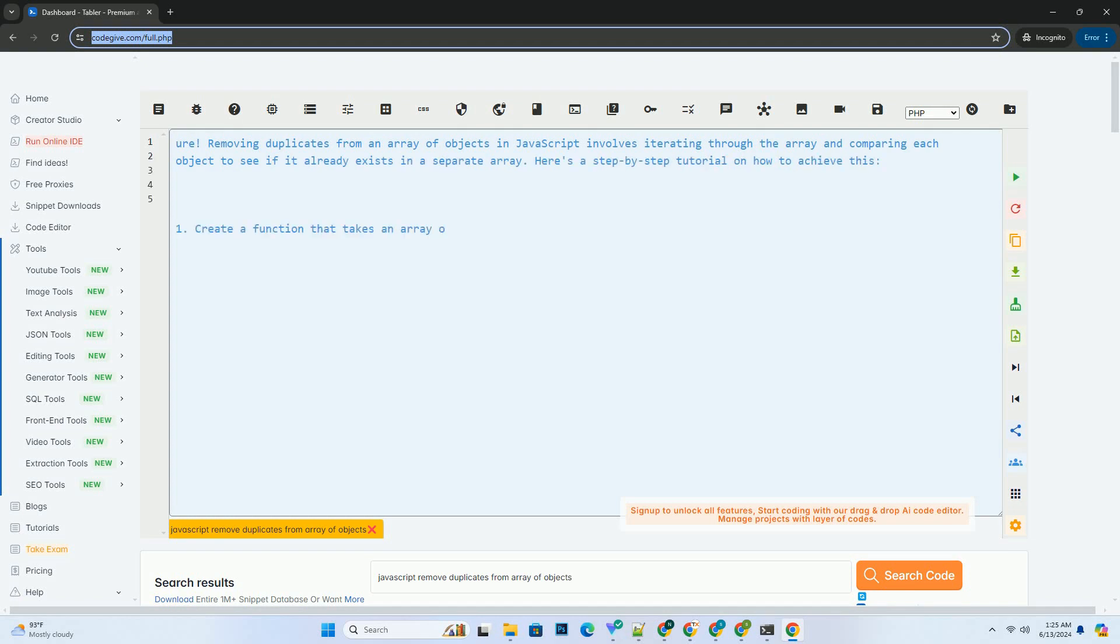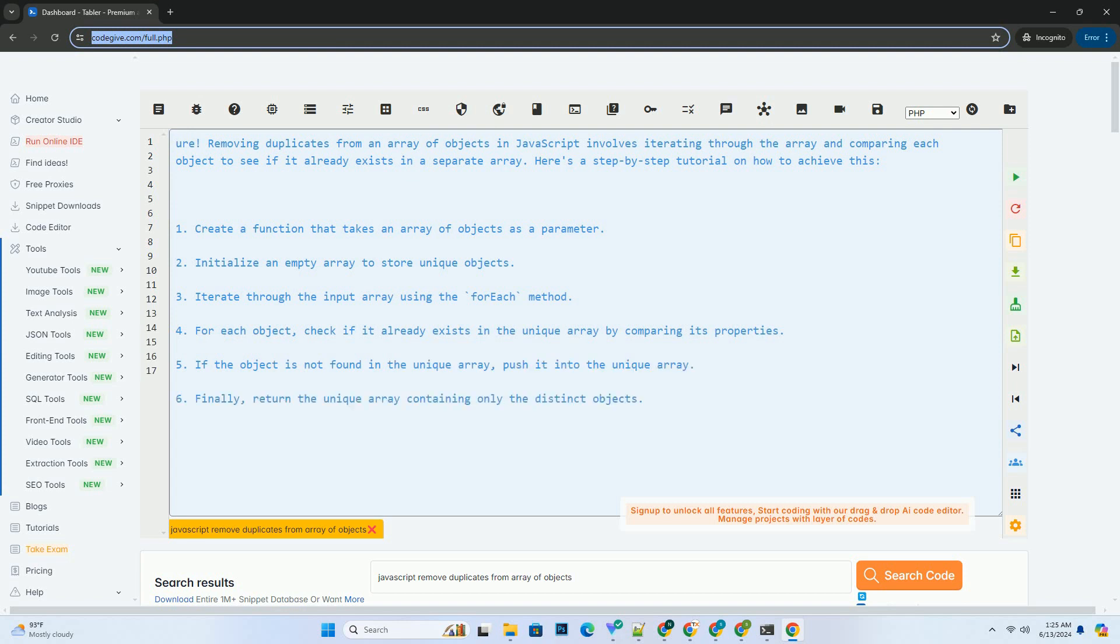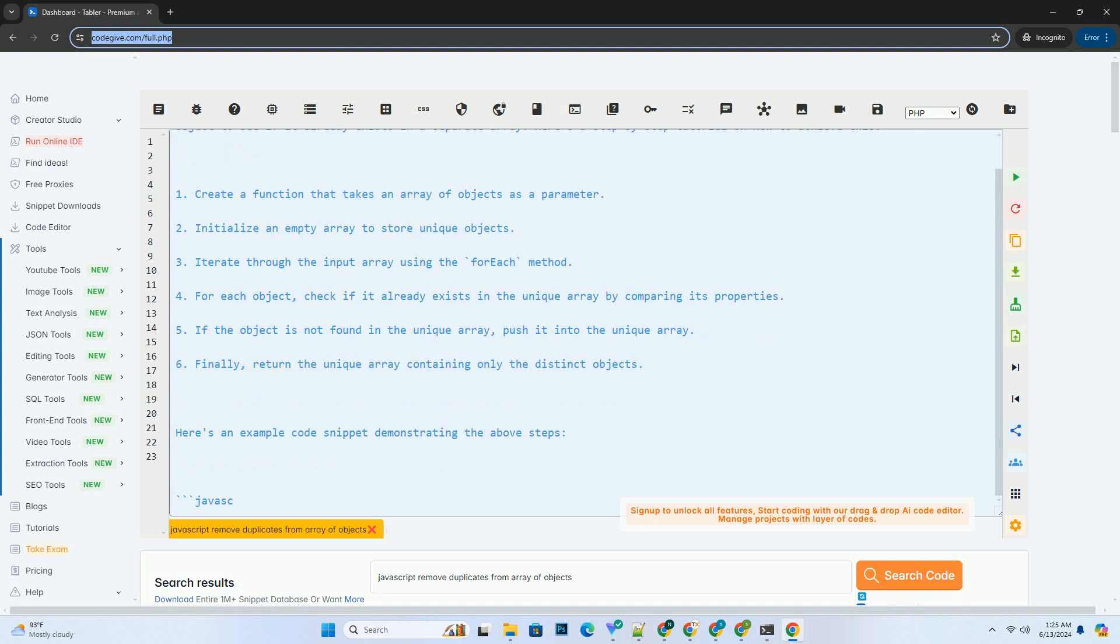Removing duplicates from an array of objects in JavaScript involves iterating through the array and comparing each object to see if it already exists in a separate array. Here's a step-by-step tutorial on how to achieve this.